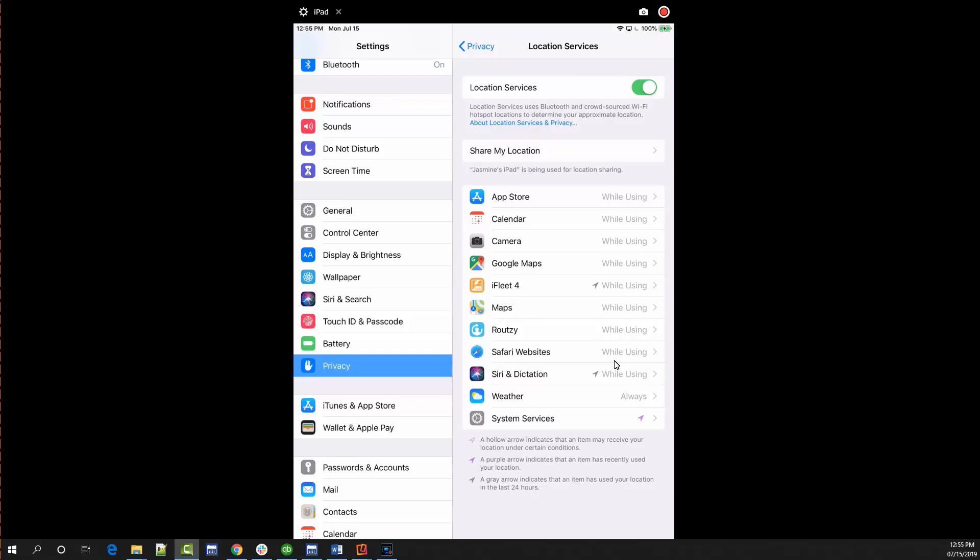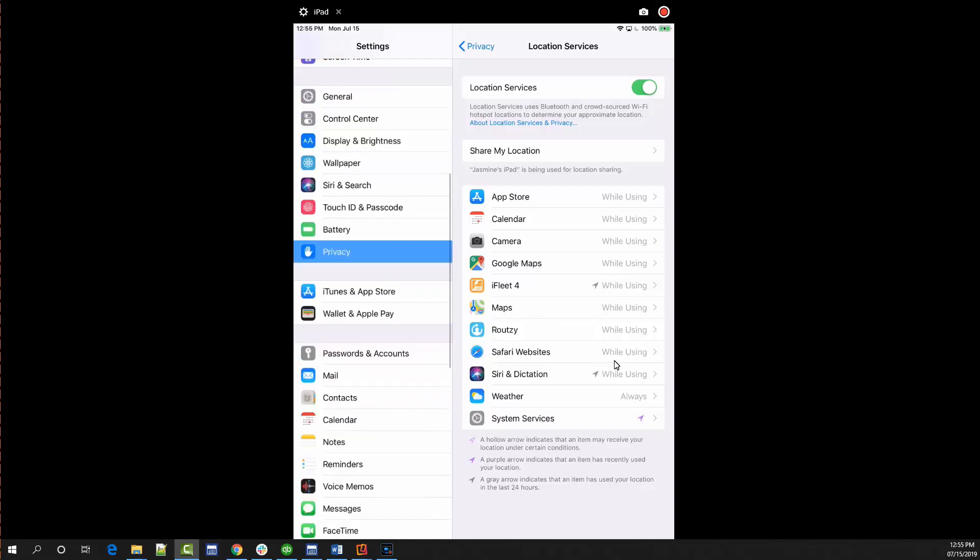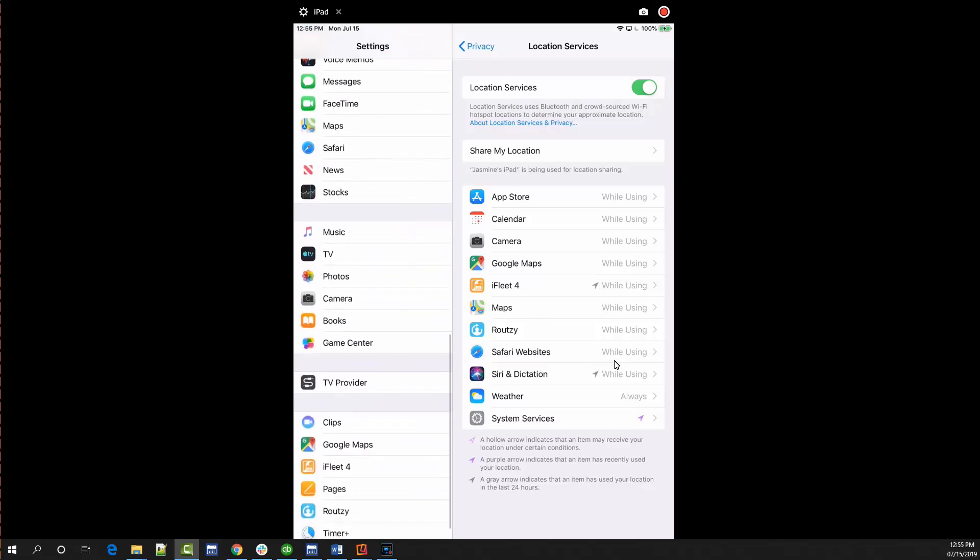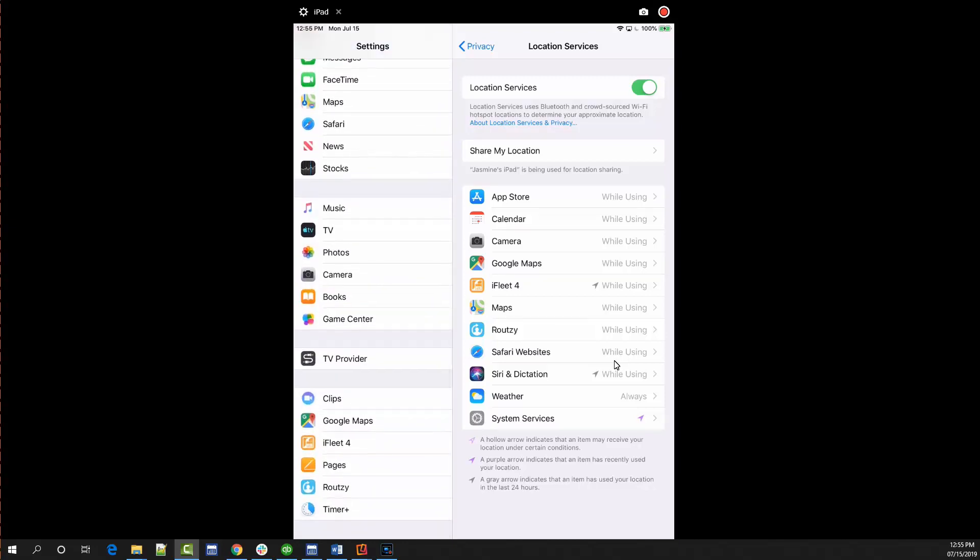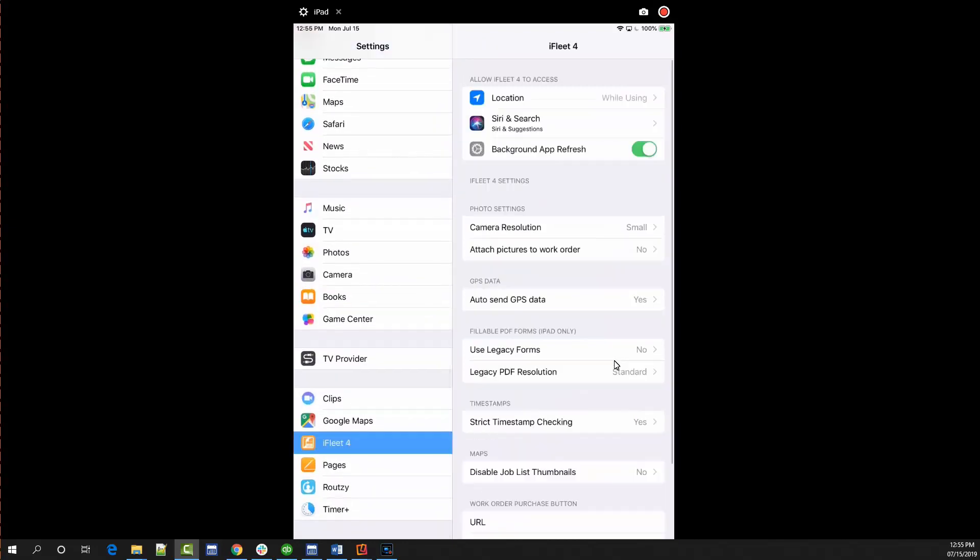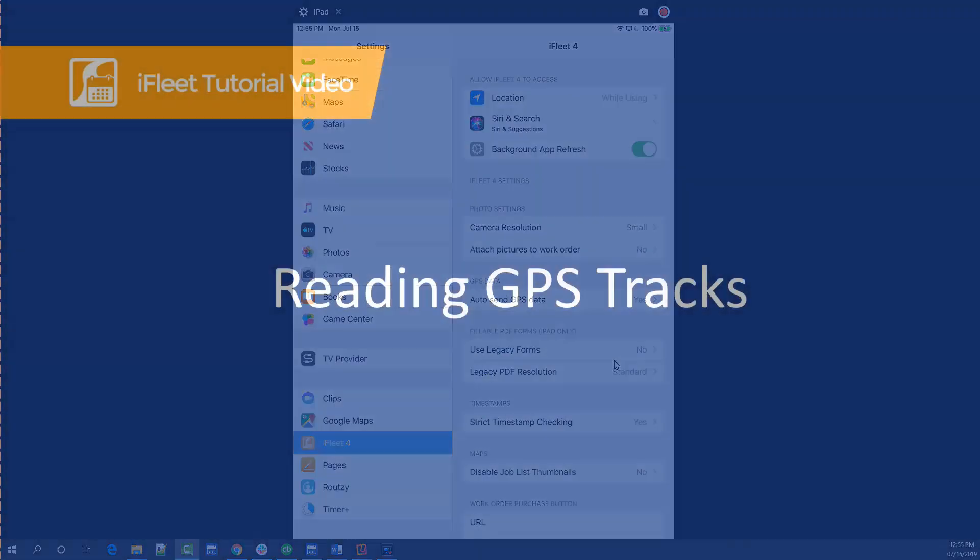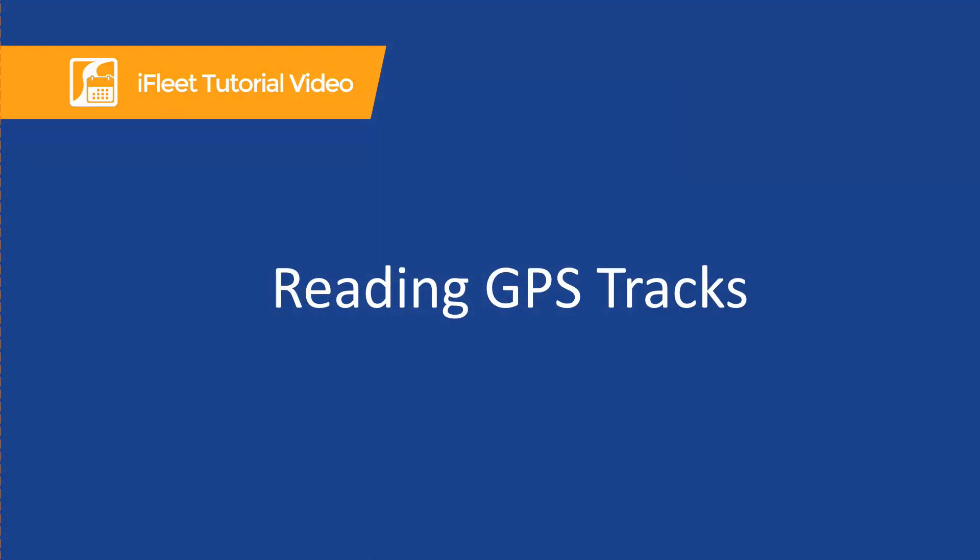To enable your GPS breadcrumb tracks, choose iFleet from your list of apps and make sure that auto send GPS data is set to yes. If you've enabled GPS breadcrumb tracking on your version of iFleet, you should start to see GPS tracks return to Smart Service in about 10 minutes.